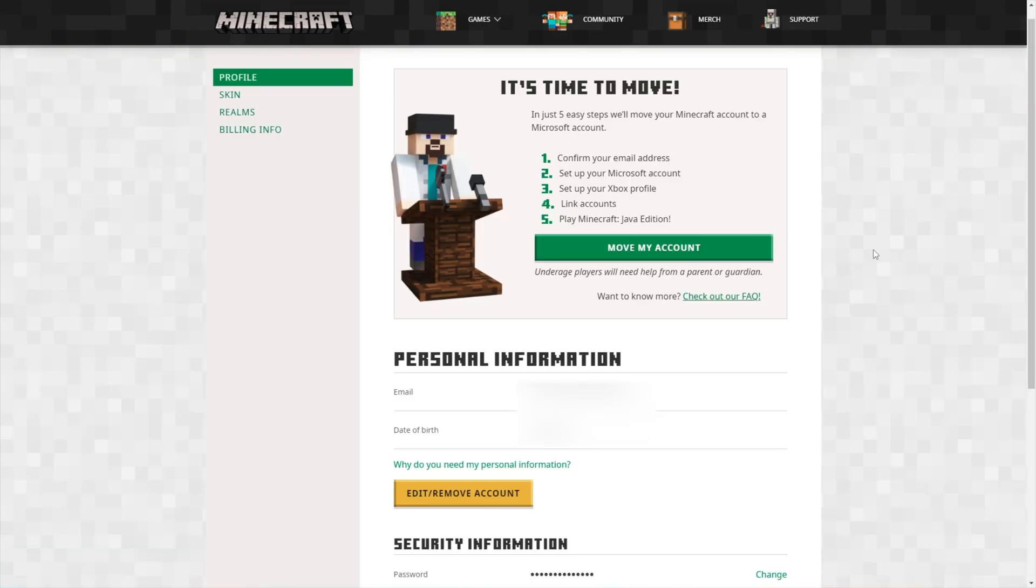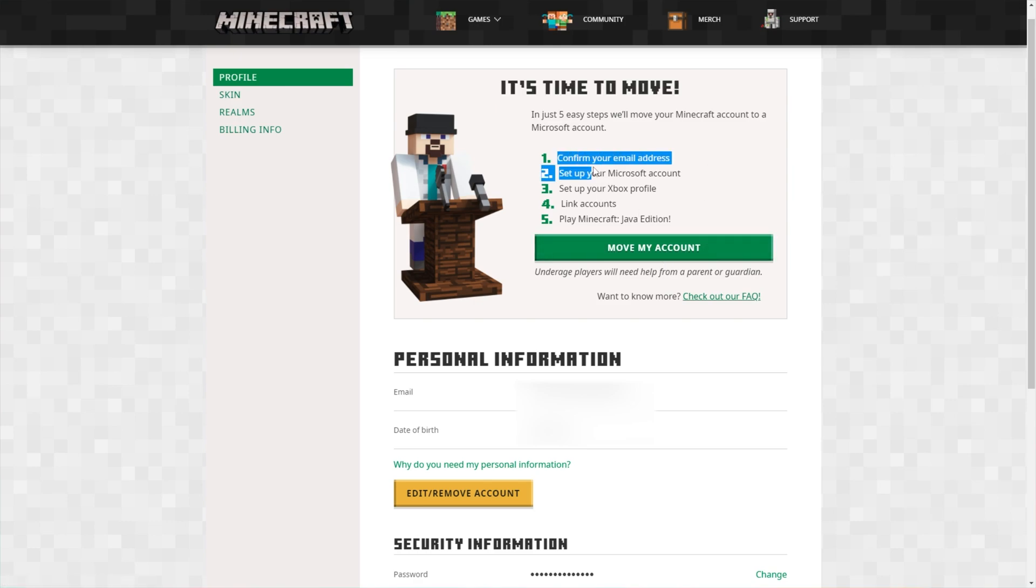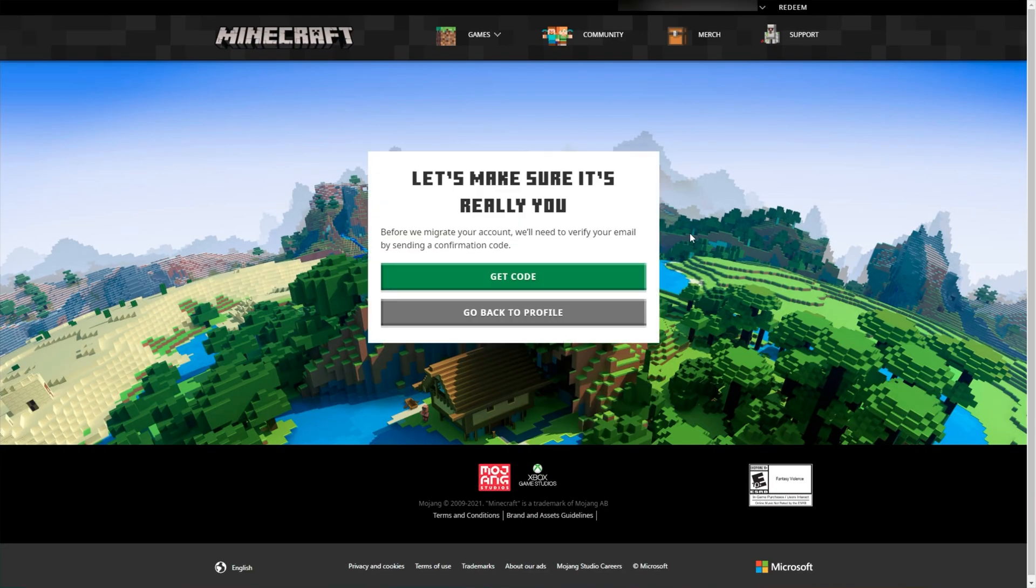There we go. We've now signed into the Minecraft website and as you can see, it's time to move. I now have access to it. Simply clicking this button over here and following these simple steps will migrate my account from Minecraft to Microsoft.